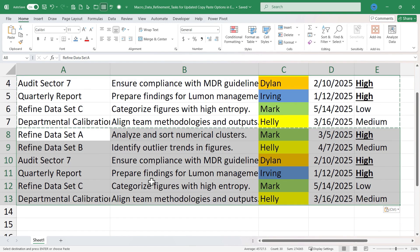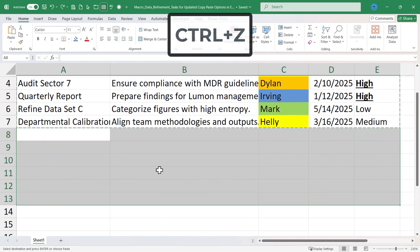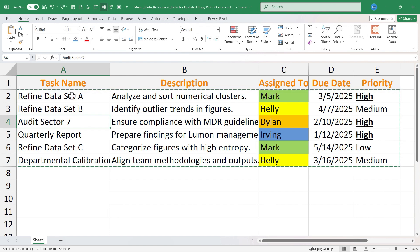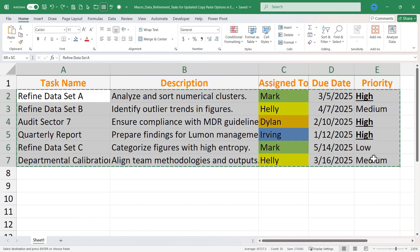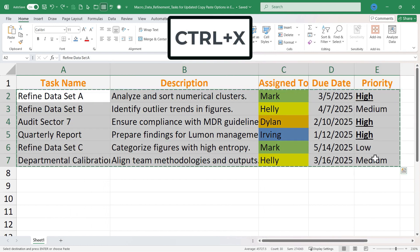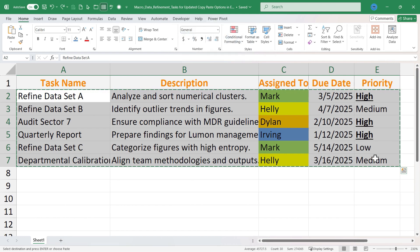I'm going to undo that by holding Ctrl and tapping Z. Now that's copy — what about cut? If I click and drag to highlight that same range, I could hold Ctrl and tap X to cut. If you look at the X on the keyboard, it almost looks like a pair of scissors, and that's one way to remember the X for cut.